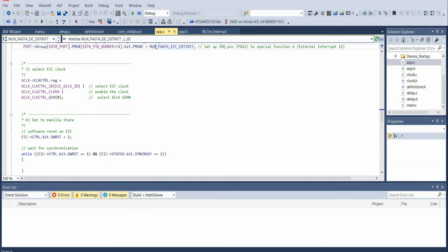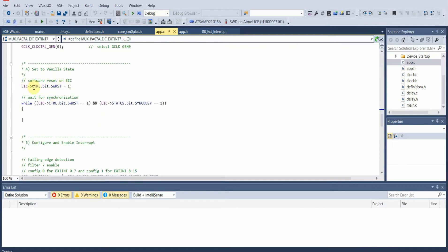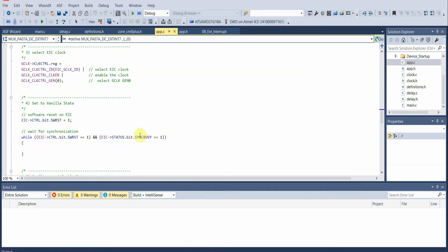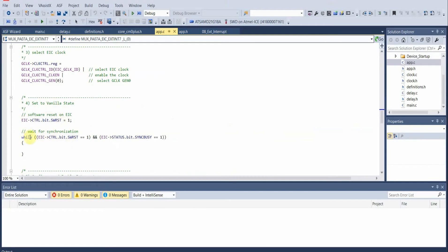We then need to select the external interrupt clock. We select the clock, enable it, and then we'll actually be able to use our interrupt. Once the clock is enabled, we perform a software reset on the External Interrupt Controller and then wait for synchronization. To better understand this, let's look at the datasheet: due to the asynchronous nature between the main clock domain and the peripheral clock domain, some registers need to be synchronized when written or read. During synchronization, the synchronization busy bit in the status register will be set immediately and cleared once synchronization is complete.